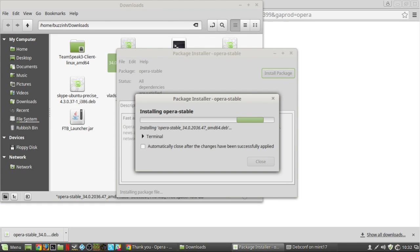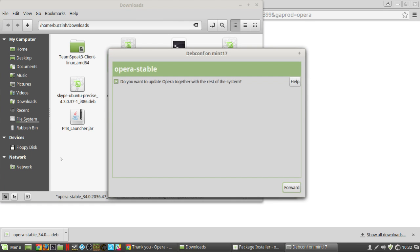You'll be asked if you want to update Opera along with your operating system. I usually tick yes because every time you update you'll get a new version.